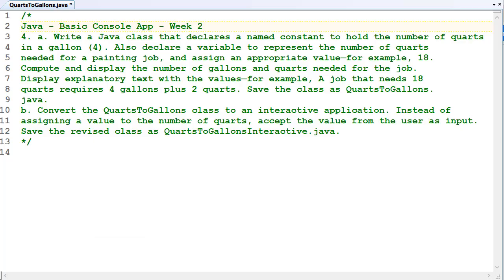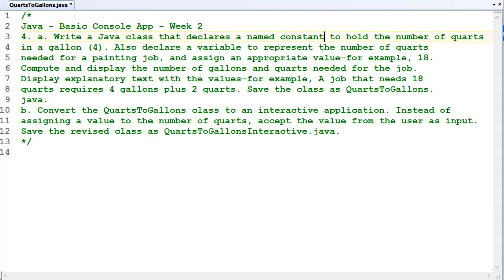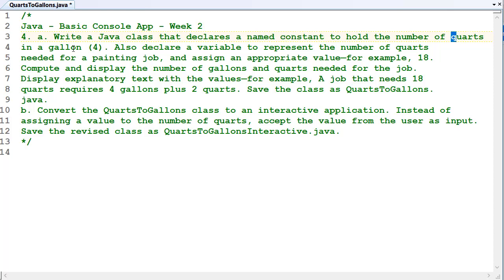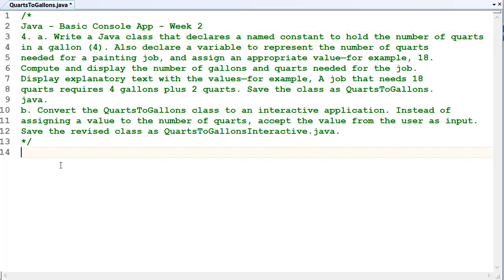Okay, so let's answer this question. We're looking at a basic console application, week two, and we're looking at question four, which is from the textbook. Let's create the class first.